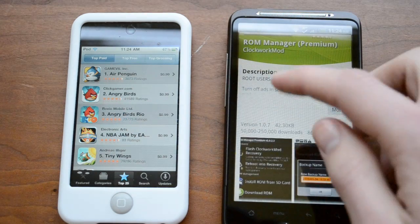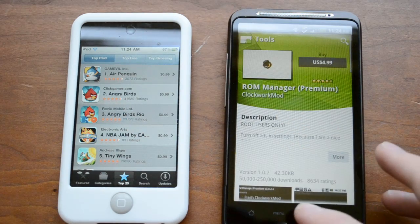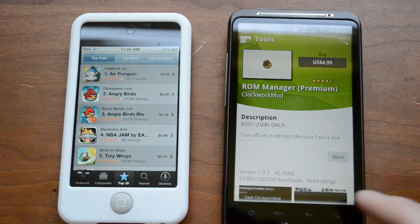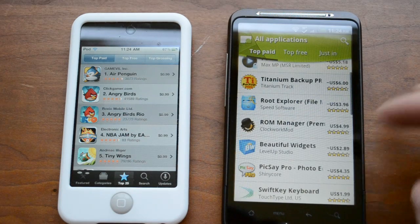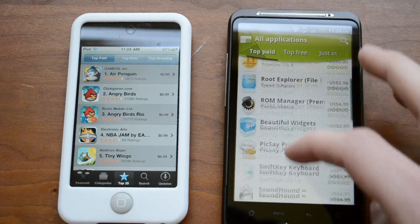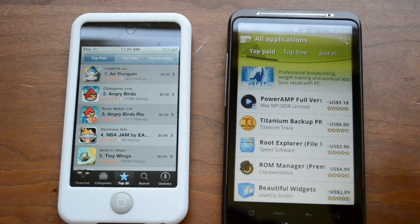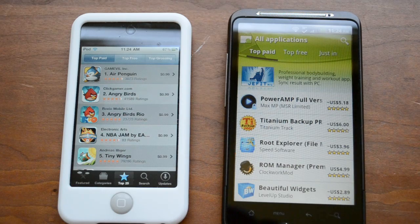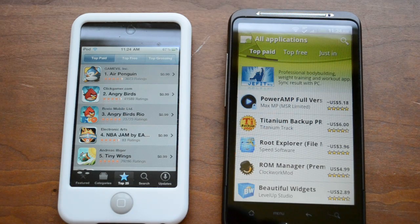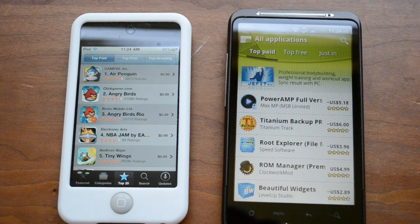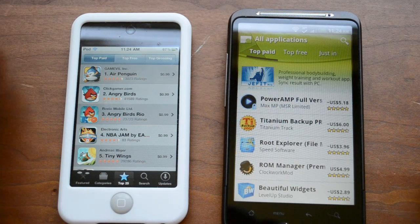Some of these apps are paid, but it's not a big deal. It's certainly a lot easier to pay a couple of dollars and get all the features you want rather than spending a lot of time trying to jailbreak and worrying about things breaking.